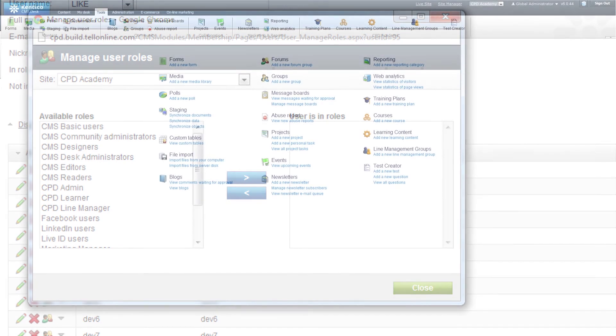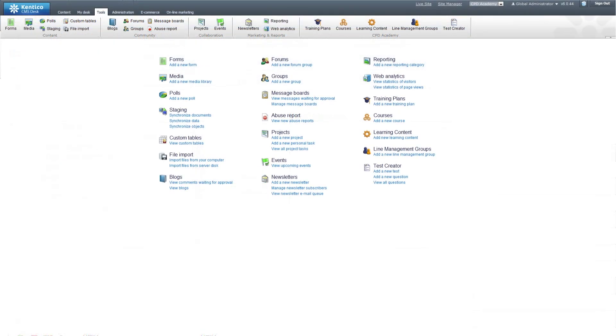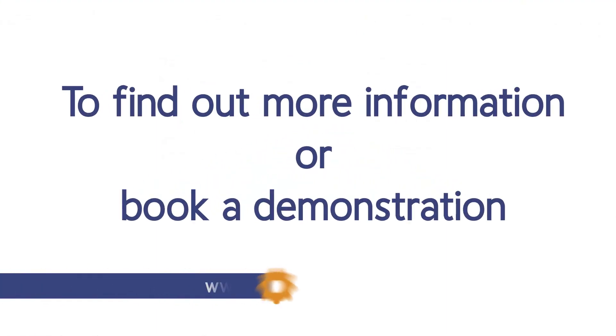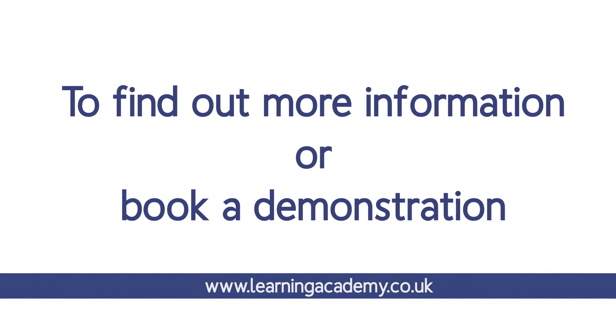CPD Academy allows you to take full control of your learning requirements and create an engaging and interactive learning environment. To find out more information or book a demonstration, please visit learningacademy.co.uk.